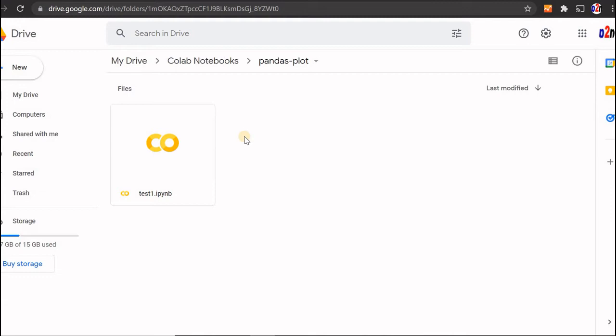You may ask how to use supporting files — say you want to work with an Excel file using Python. You can upload an Excel file, a CSV file, or even a SQLite database file to your Drive and work on it. That's what we'll learn now: upload an Excel file, connect to it from Python, and work on it.